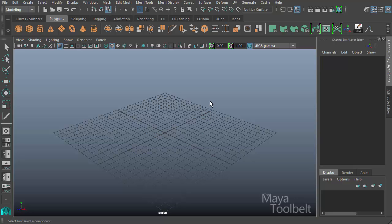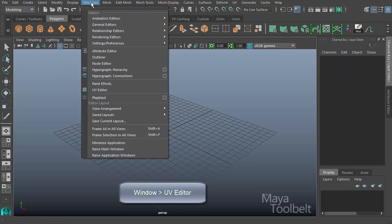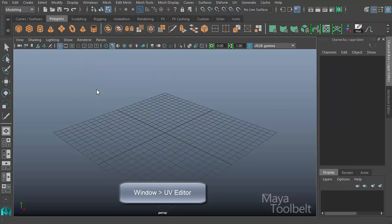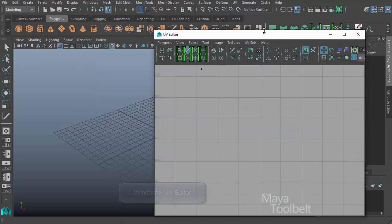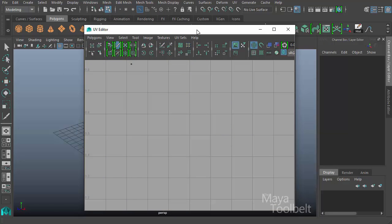You can find the UV editor in lots of different ways, but the most common would be to go under the Windows menu and here is the UV editor. If I click that and open it, you'll see the UV editor open.